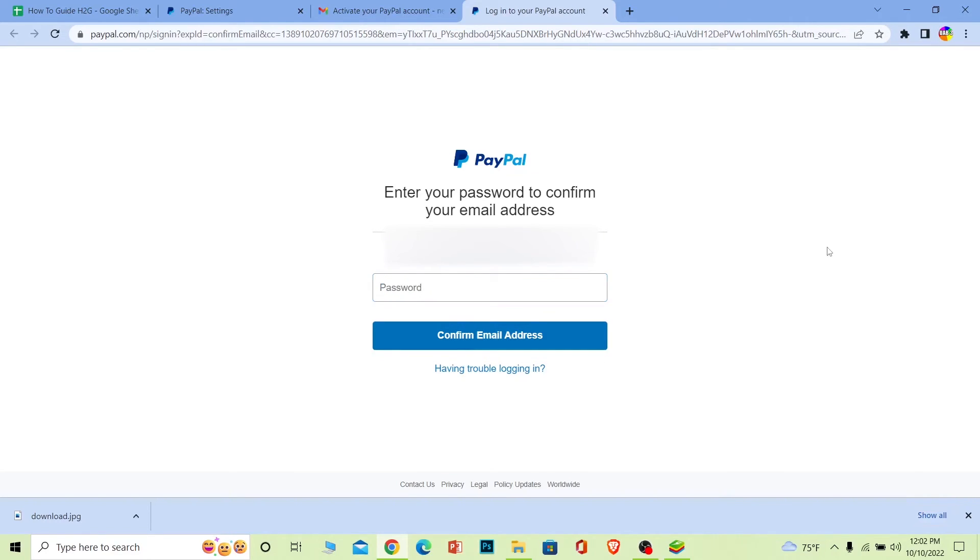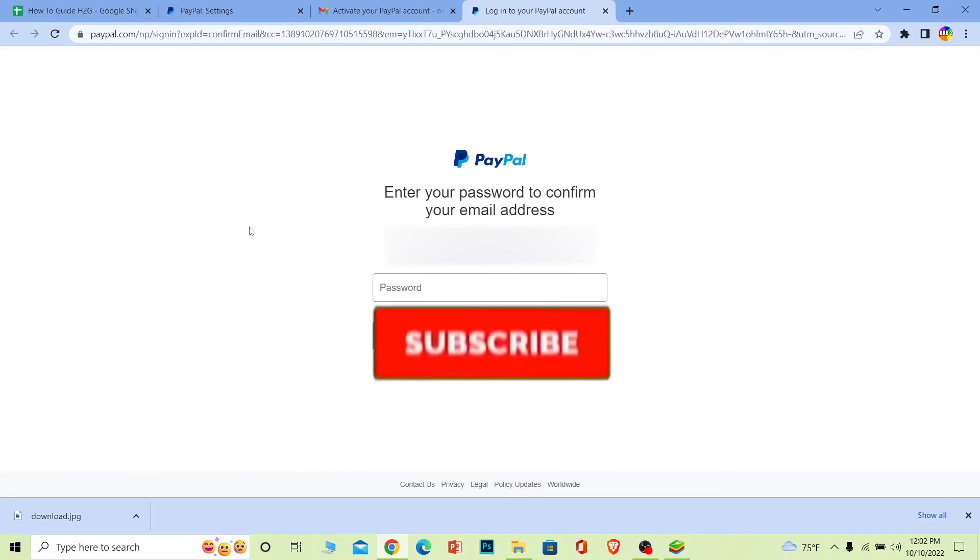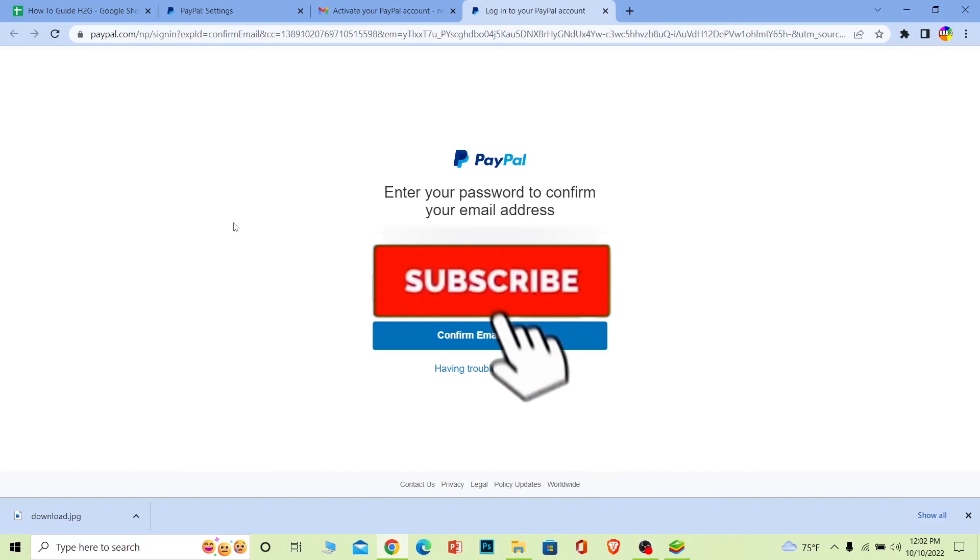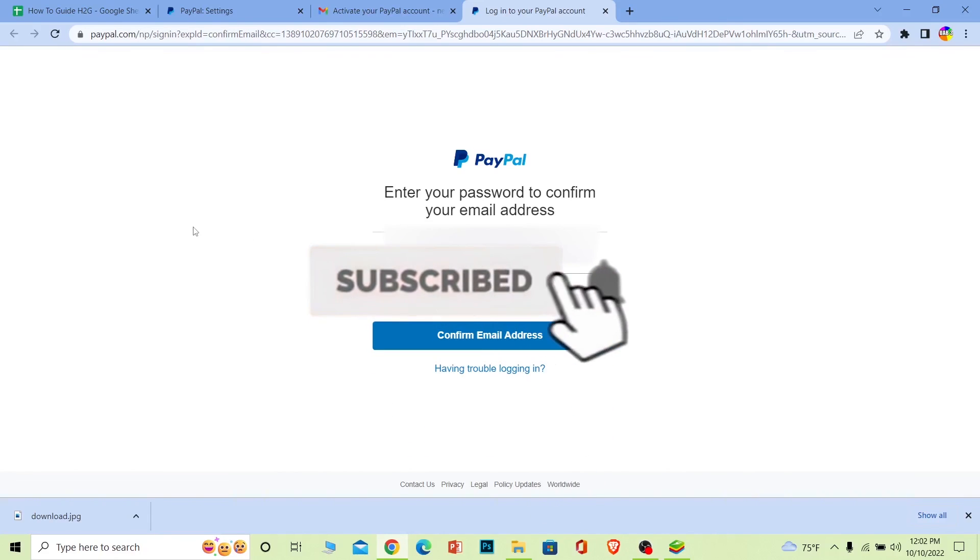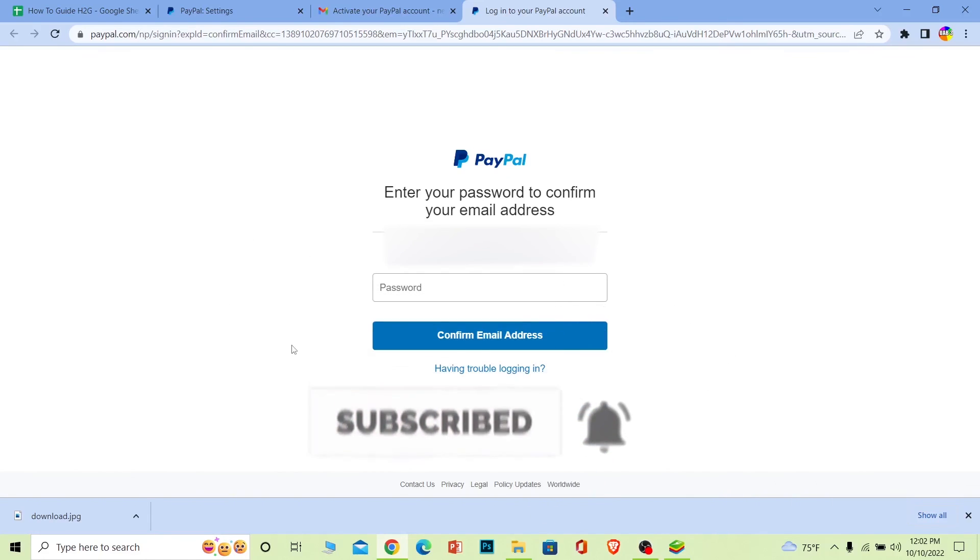Alright, so yeah that's basically how you guys can confirm your email on PayPal. So if you guys found our video helpful, then don't forget to hit the like and subscribe to our channel How to Guide. I'll see you guys in my future video, bye bye.